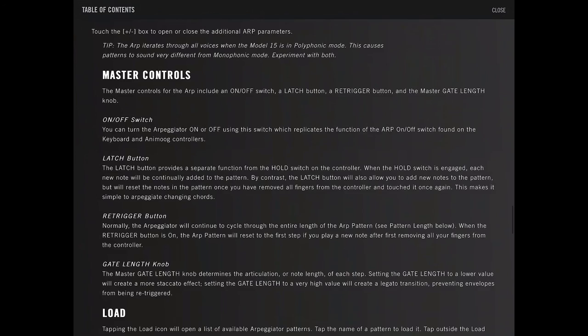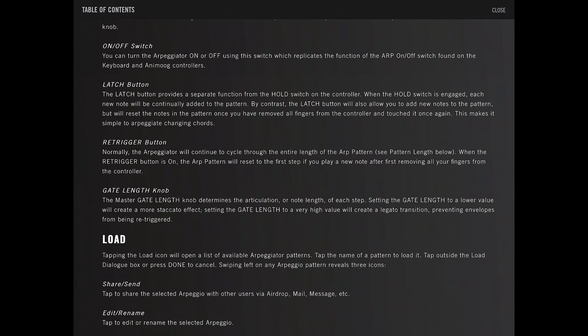The latch provides separate function for the hold switch for the controller. When the hold switch is engaged, each new note will be continually added to the pattern. By contrast, the latch switch will also allow you to add new notes to the pattern, but will reset the notes in the pattern once you've removed all fingers from the controller and it be touched again. This makes it simple to arpeggiate changing chords.